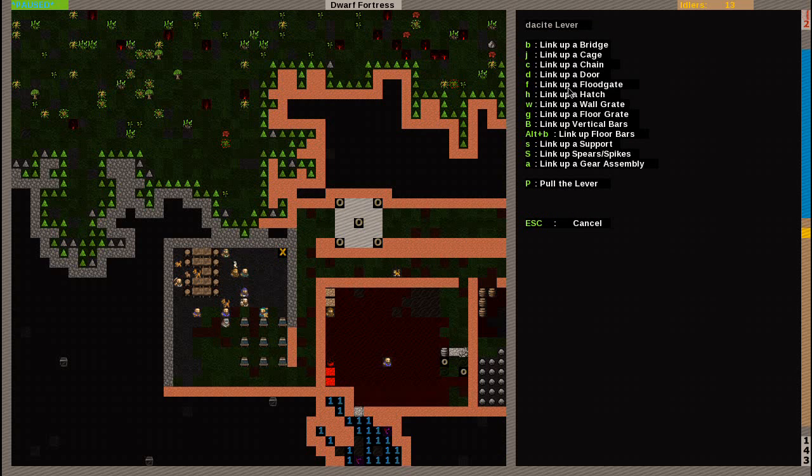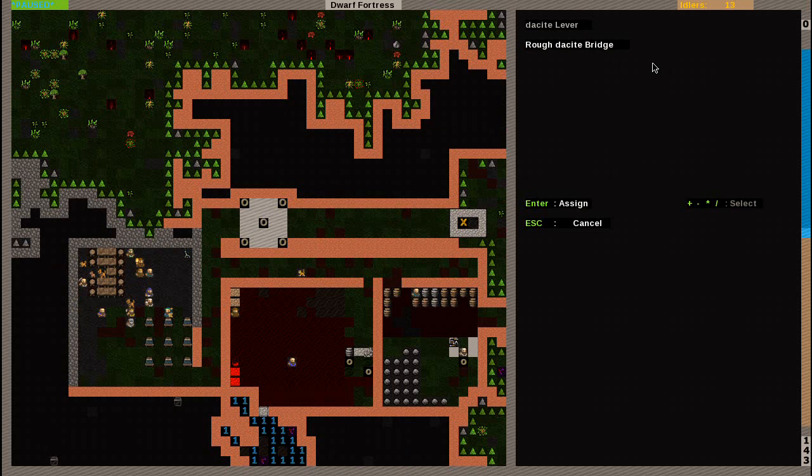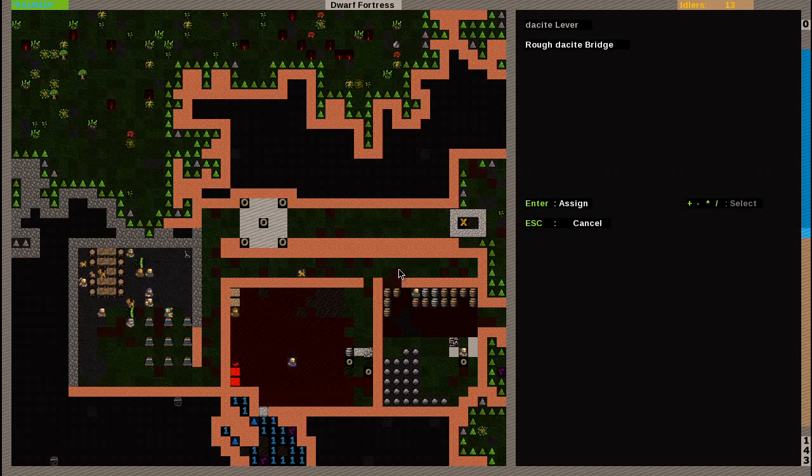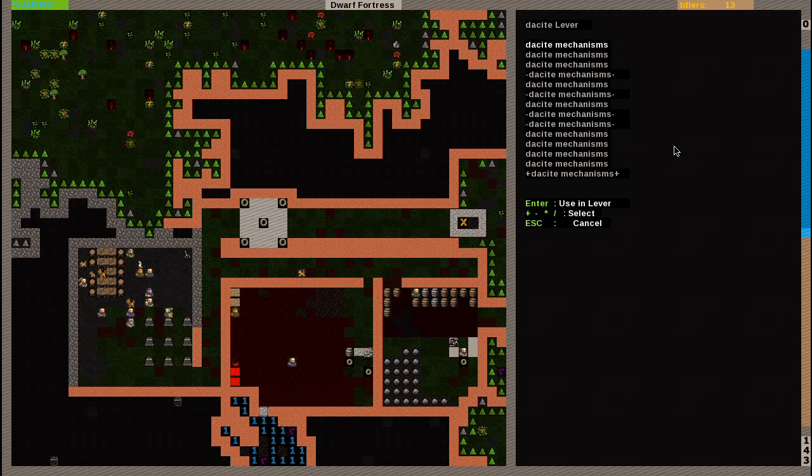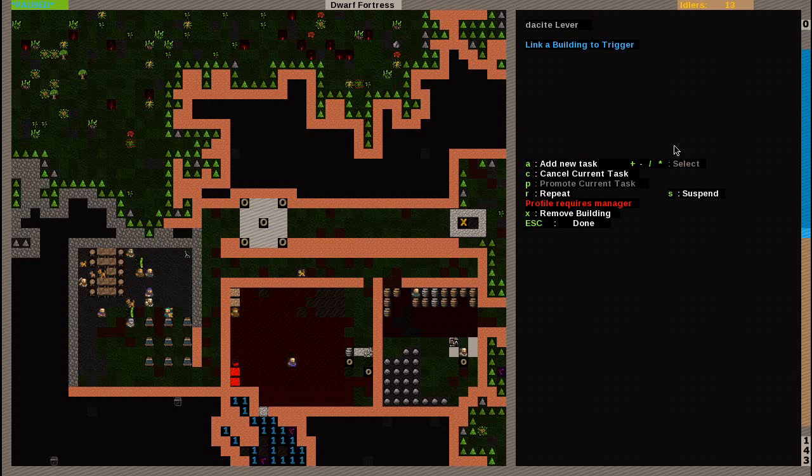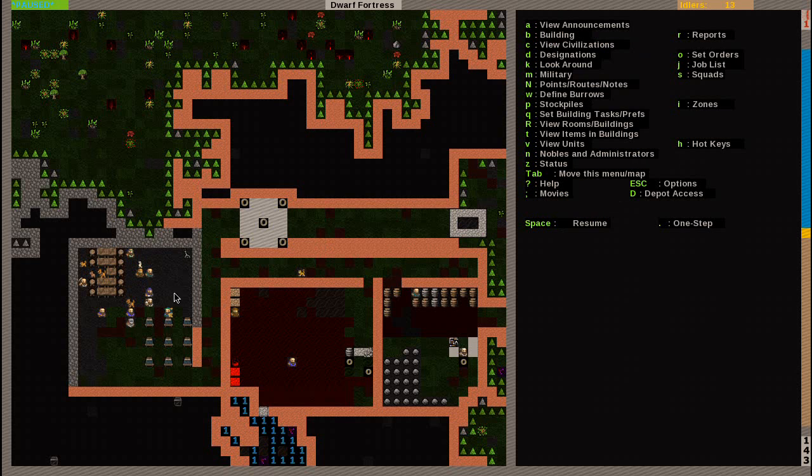We're going to hit add new task and B, right here, link up a bridge. Hit B. It will automatically highlight pretty much the first bridge in our fortress. It will automatically highlight it. And if you hit enter, assign. It will ask you to choose two different mechanisms. And we have a bunch of them. So we can hit enter, enter. And that's that. That's all you got to do. I'm going to escape, hit resume.